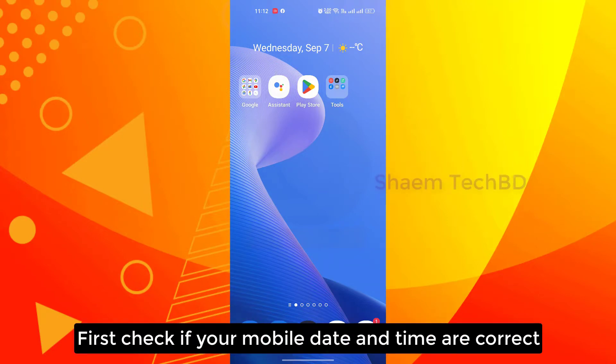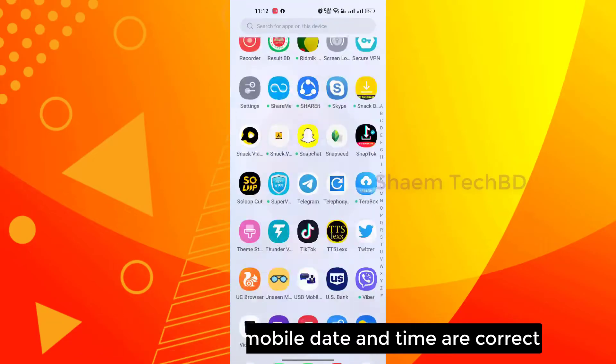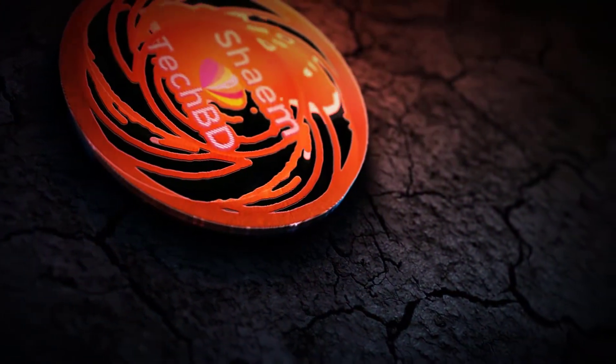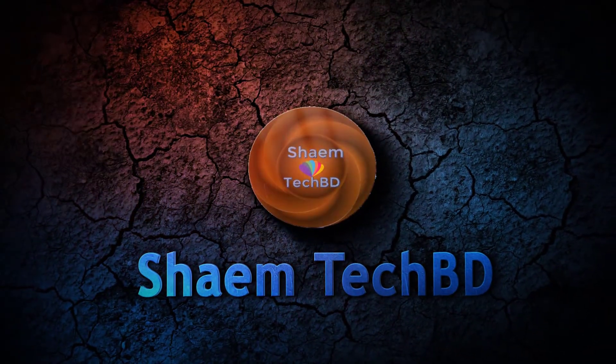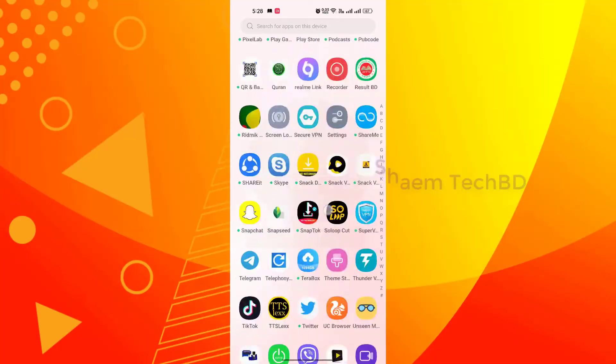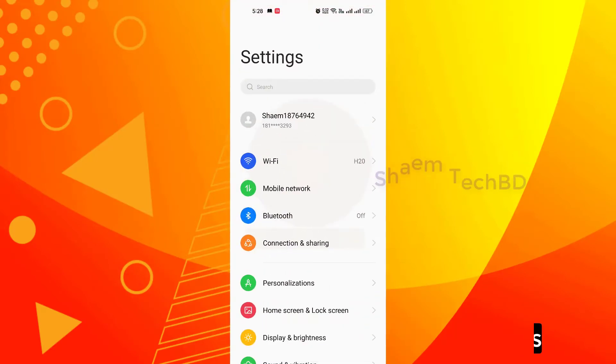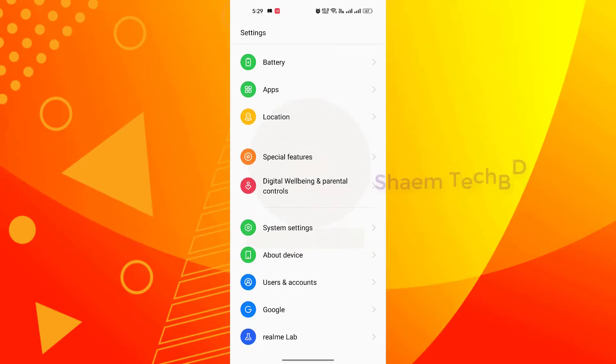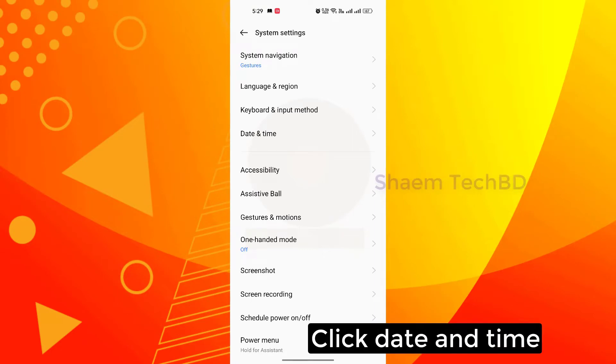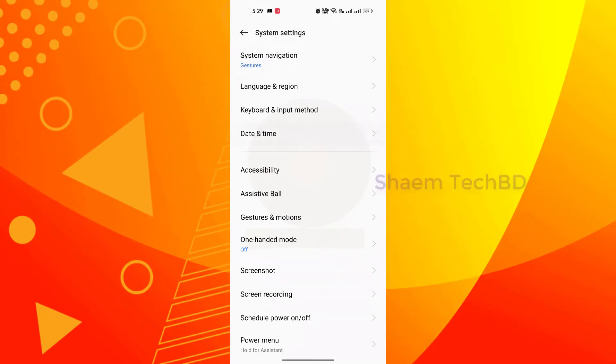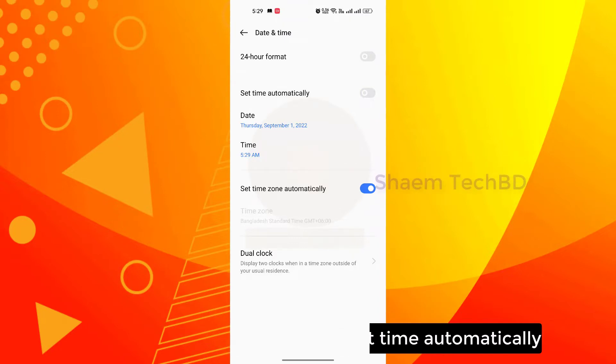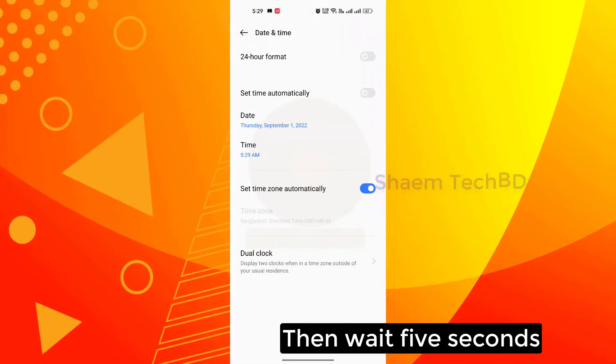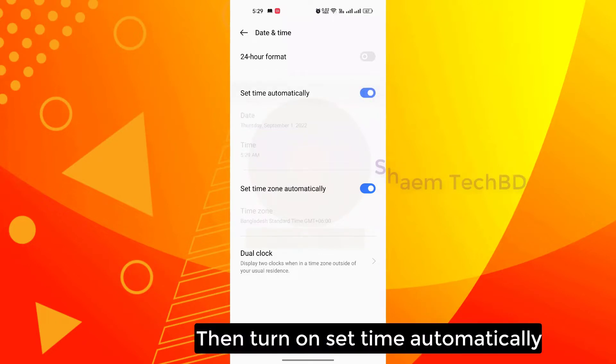First check if your mobile date and time are correct. Click settings, then click system settings, click date and time, then turn off set time automatically, then wait 5 seconds, then turn on set time automatically.